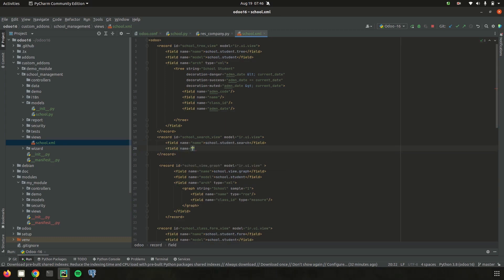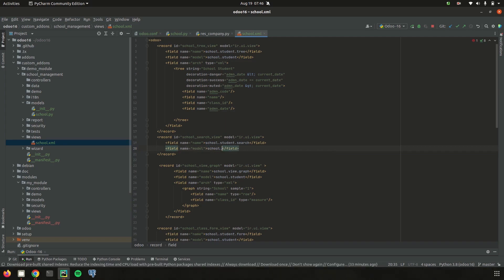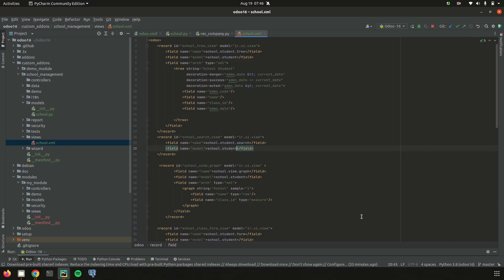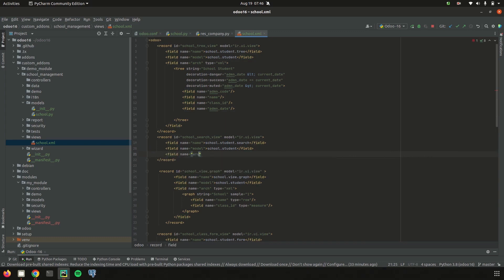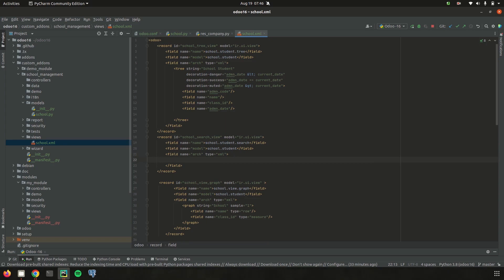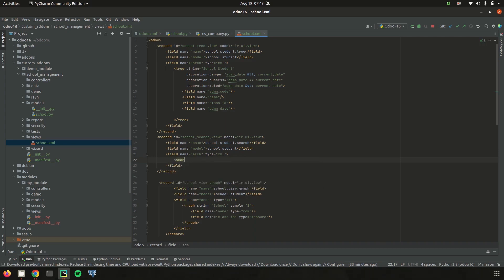I just define the model as school.student. And then type equal to XML. And then our tag, next tag for search, that is search tag. Let's open a search tag and the fields that we need to define inside the search view we need to add inside a search tag.